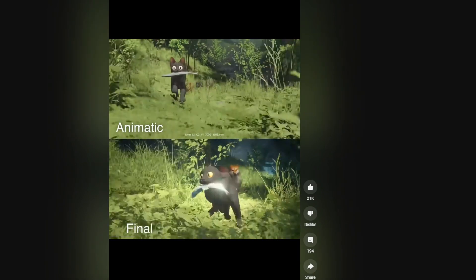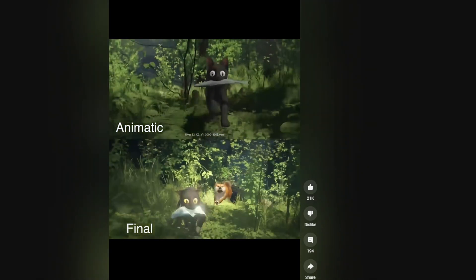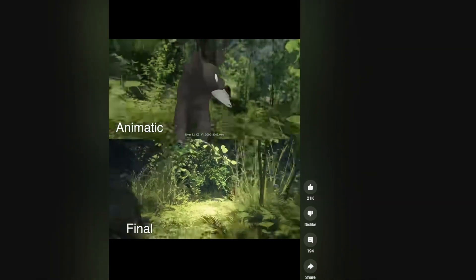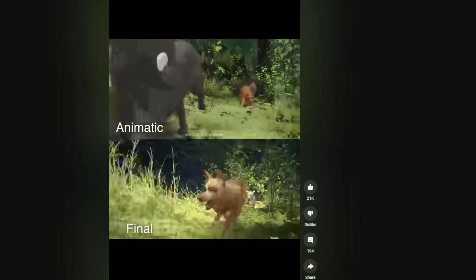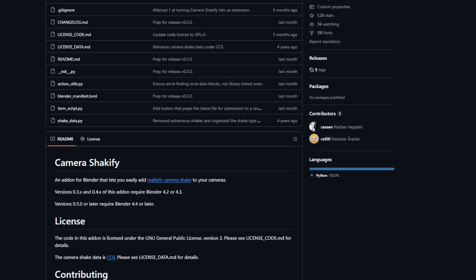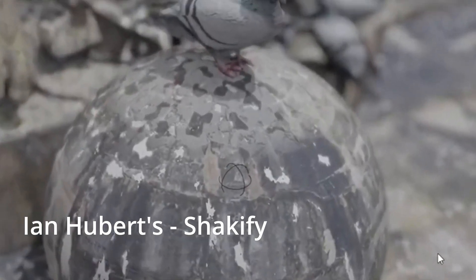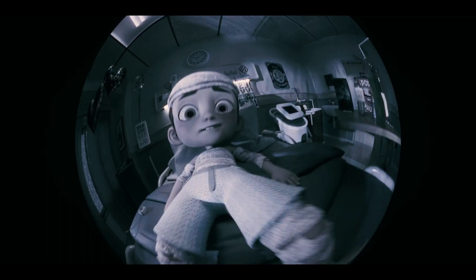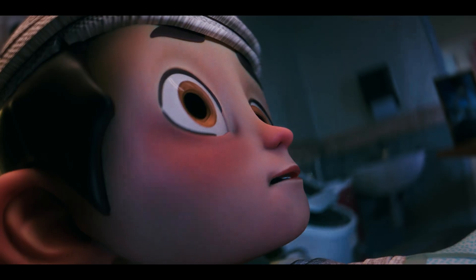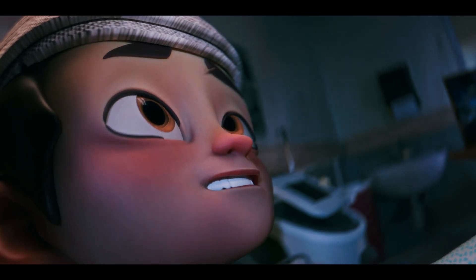Gintz also mentioned he adds a bit of camera shake as an animation layer. I started doing this using Ian Hubert's camera shake add-on — it's free. By keyframing the camera and then layering on a bit of shake or sway, I can avoid a sterile CGI look and instead give my short a human-behind-the-lens touch.